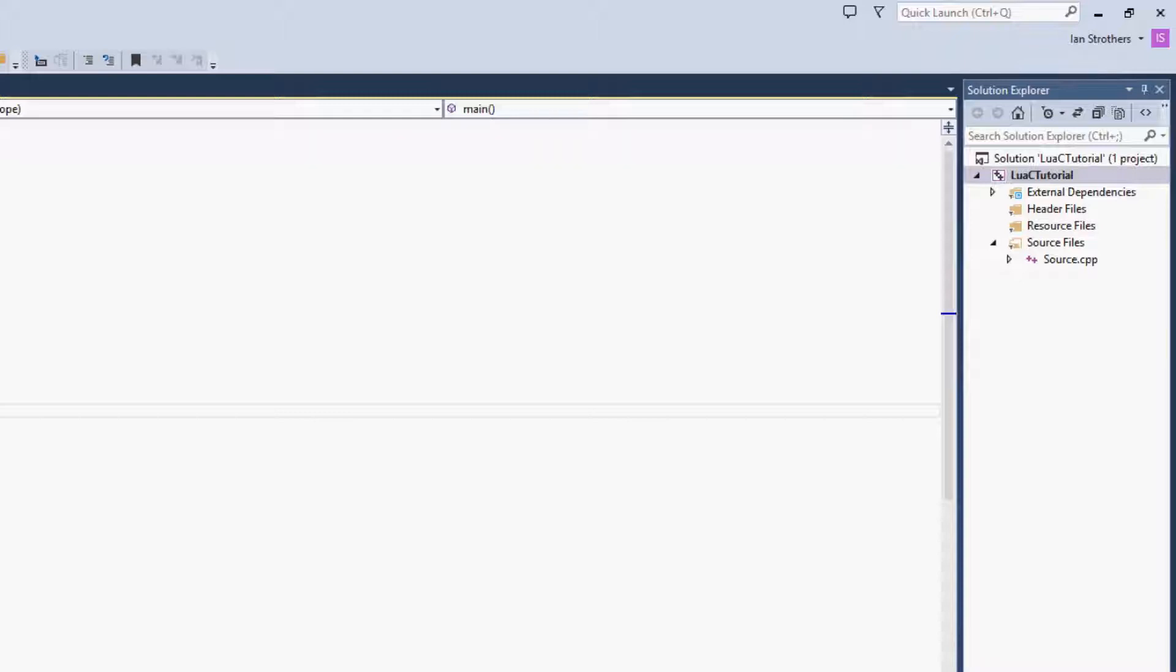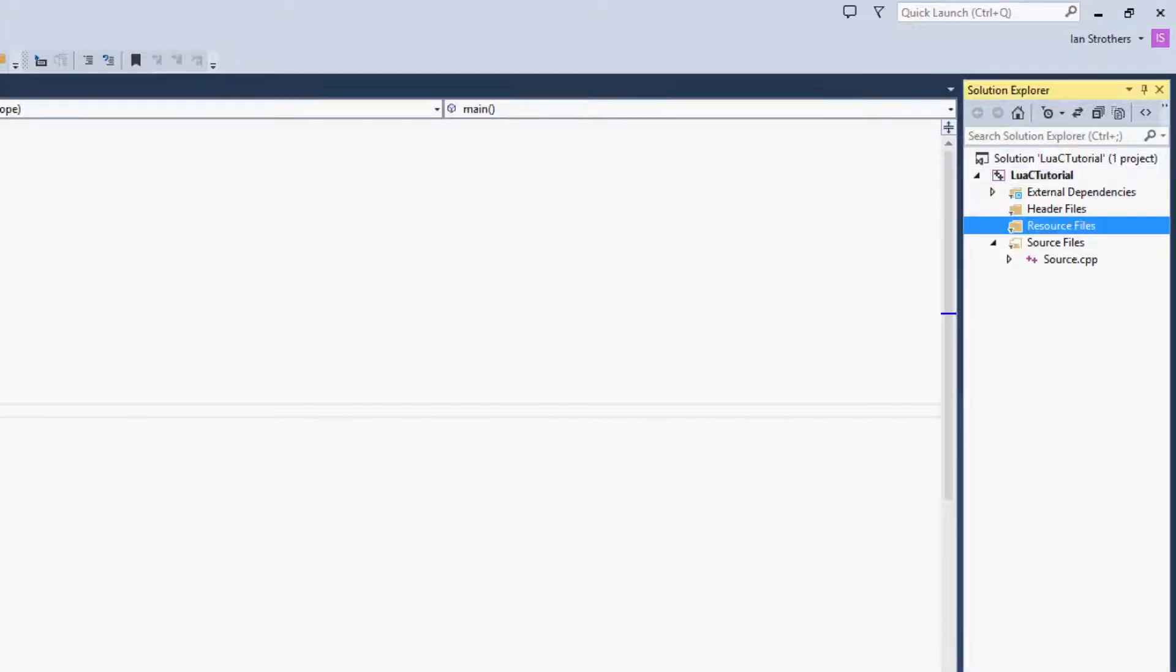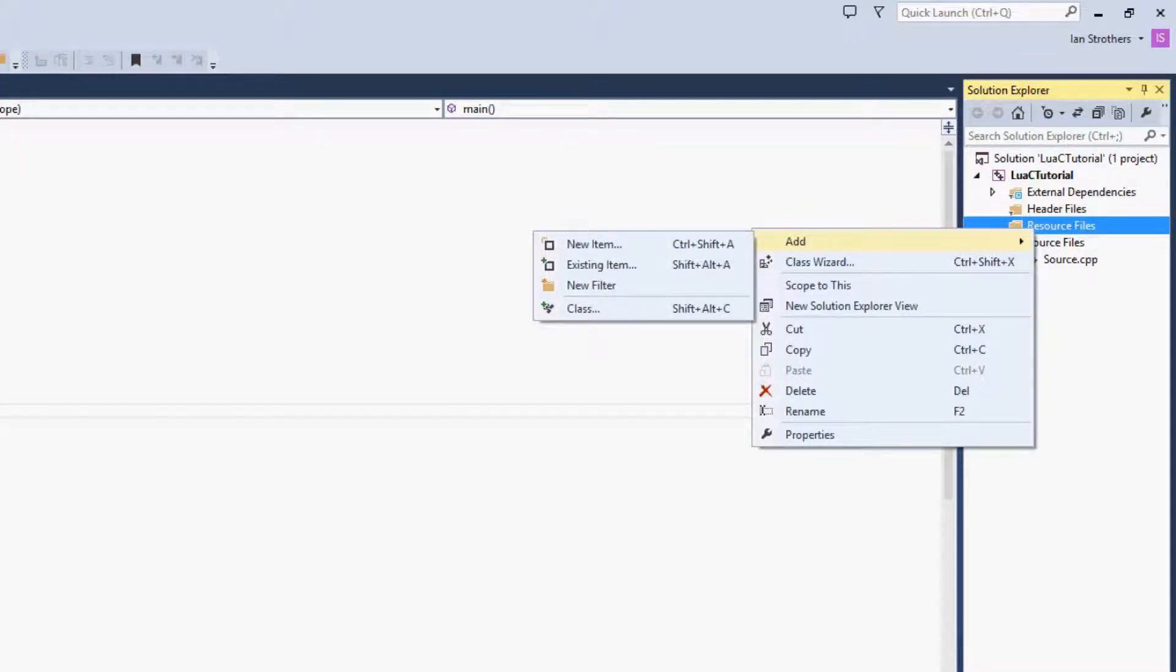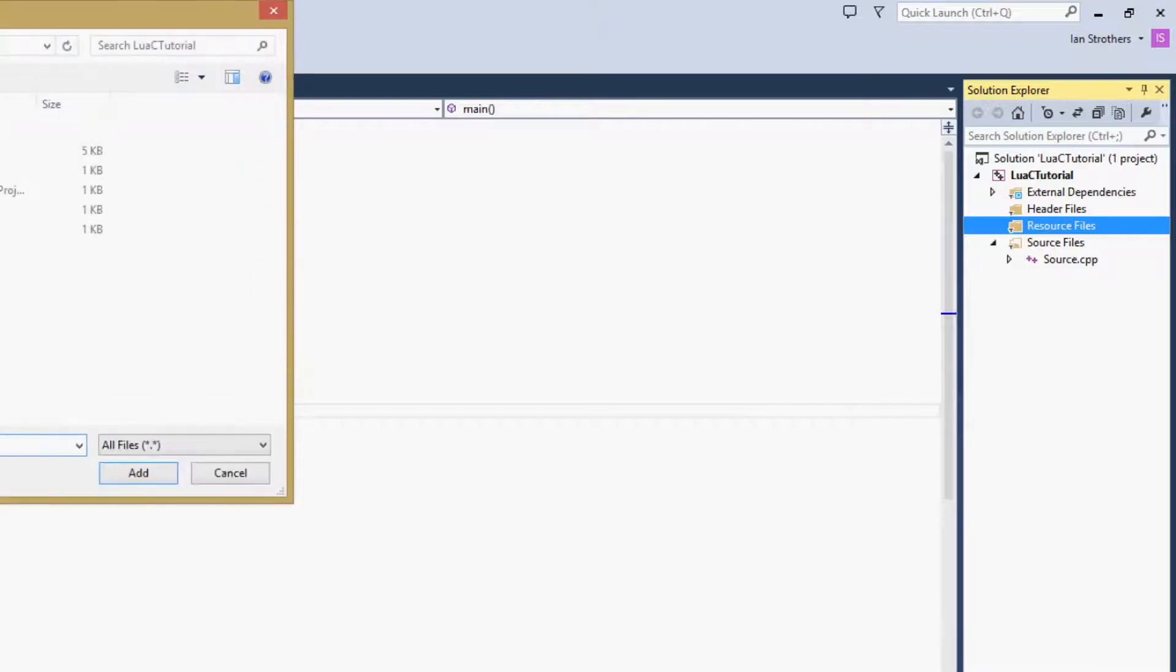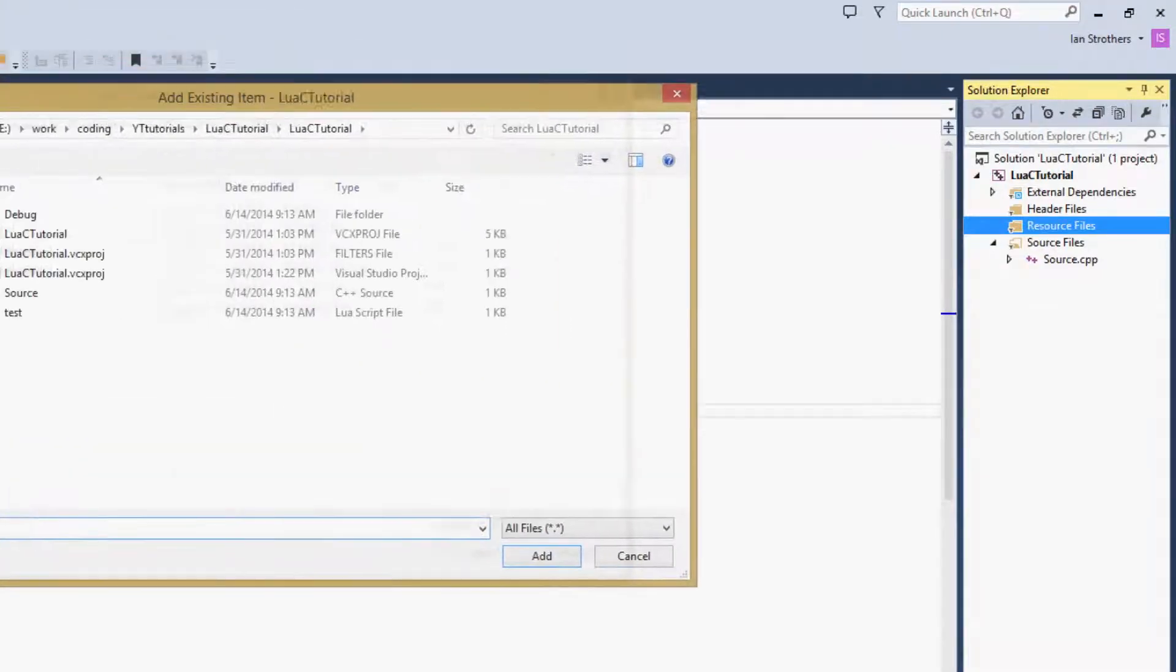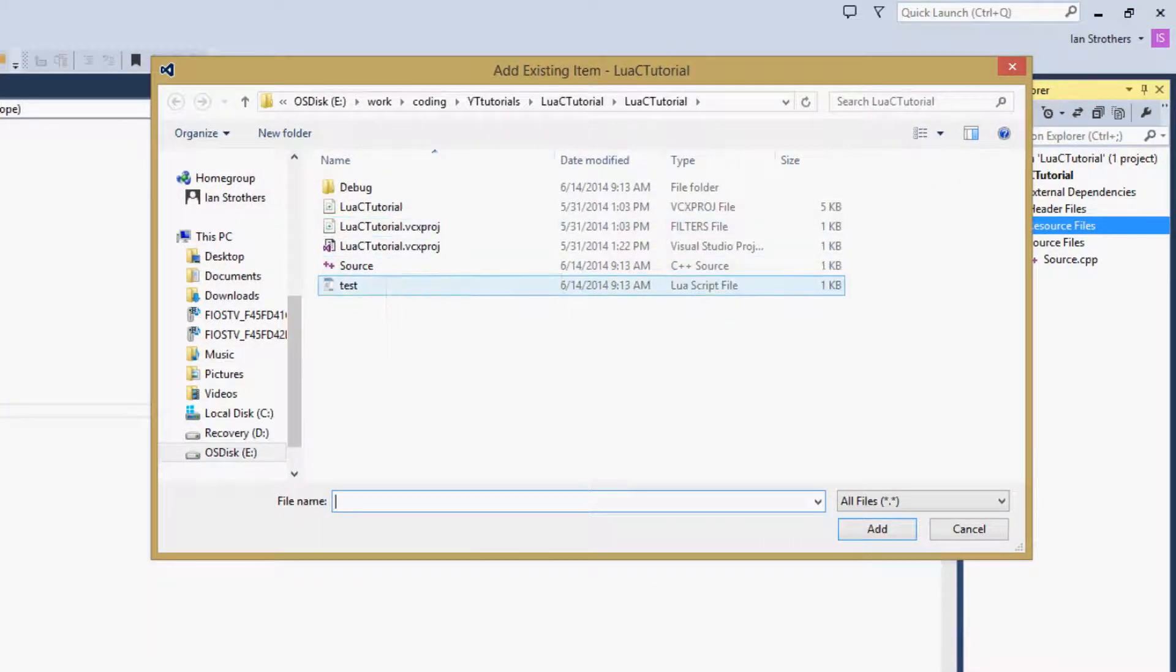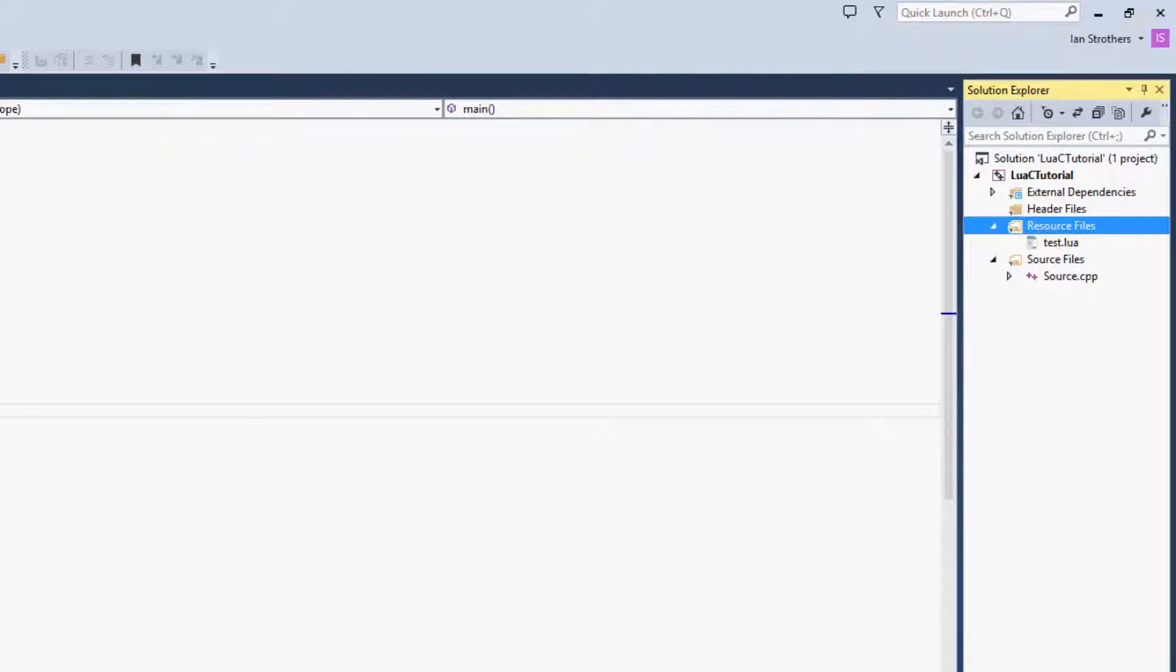So what you want to do is go to the Resource Files section, right click it, and then hover over the Add section, and then click Existing Item, and then this window will come up, and then just double click Test.